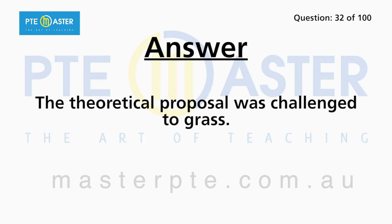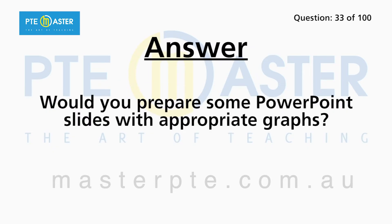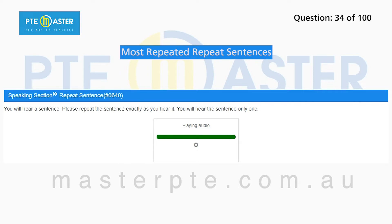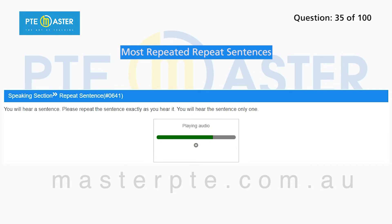The theoretical proposal was challenged. Would you prepare some PowerPoint slides with appropriate graphs? The college welcomes students from all over the world. All students and staff have access to printers and laptops.